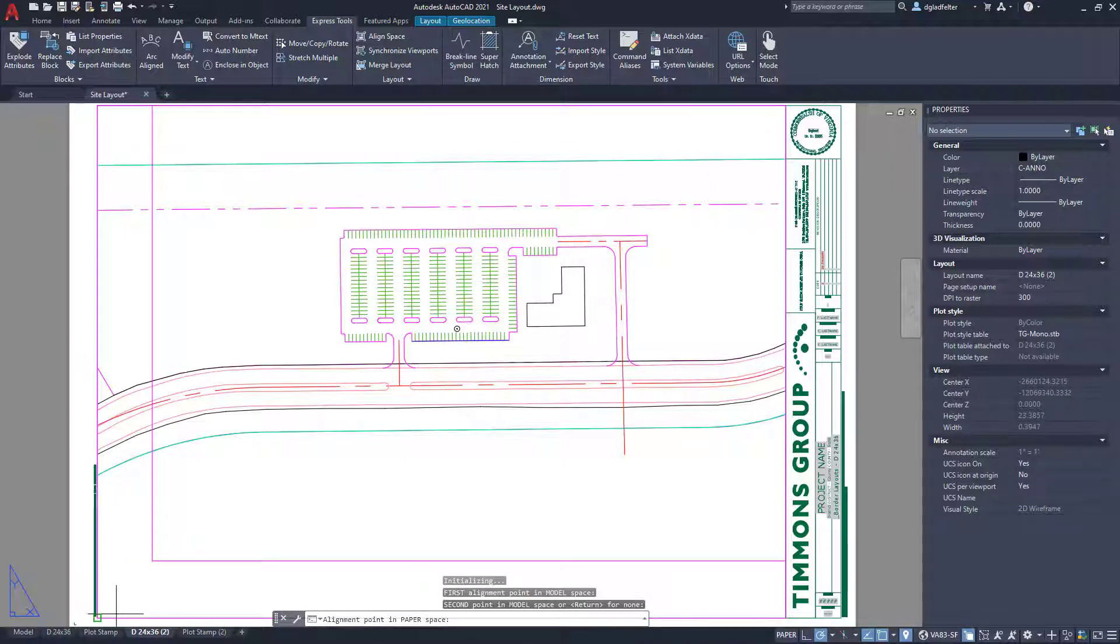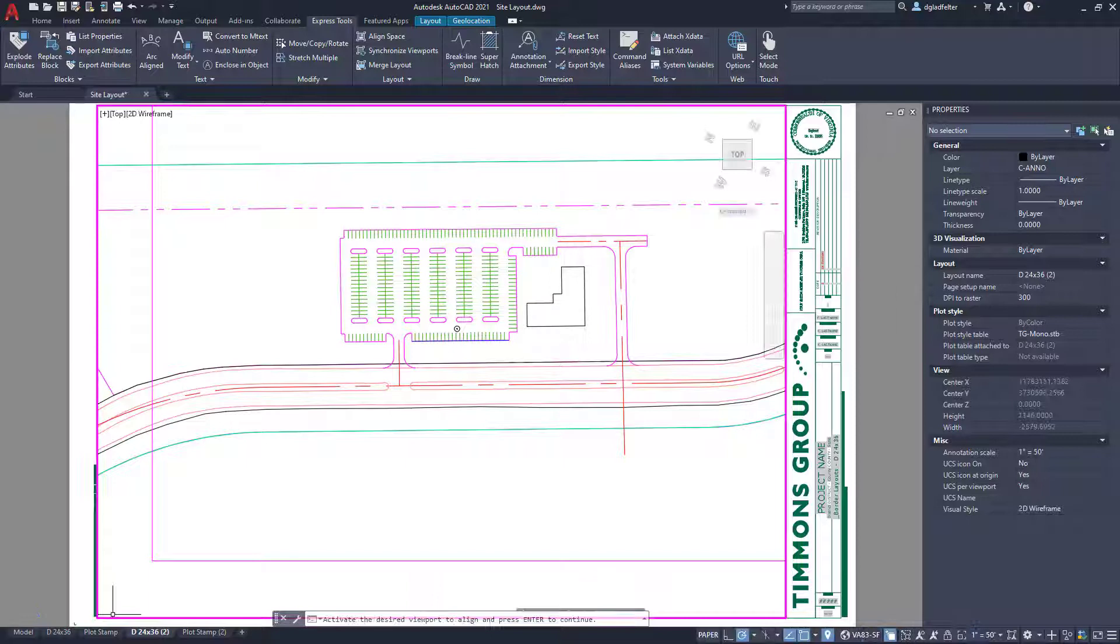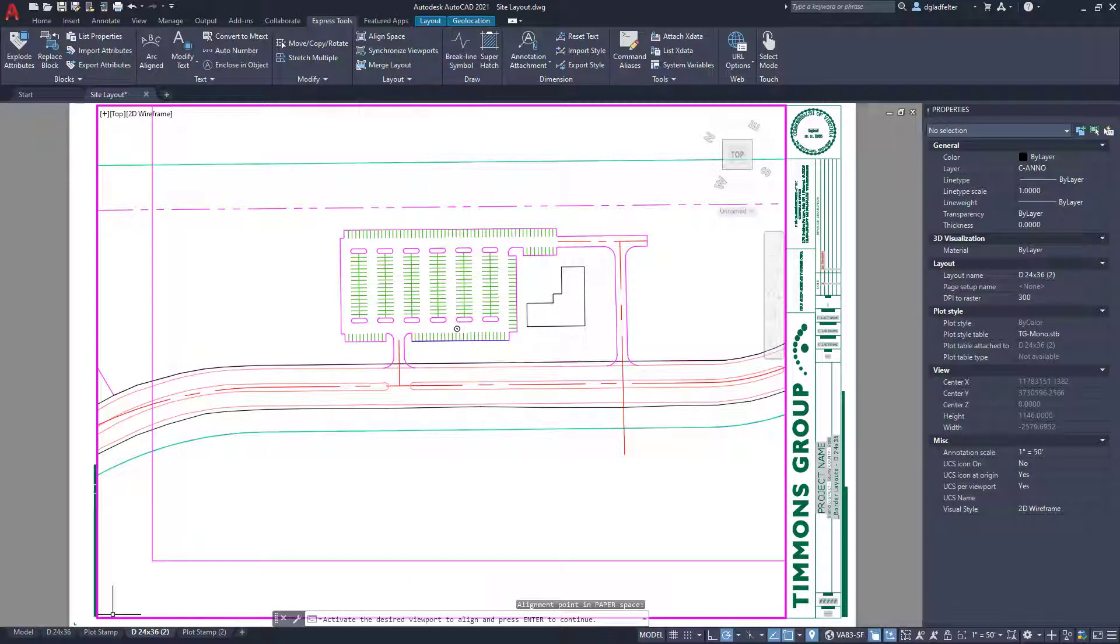I'll just go ahead and pick the corresponding point here in my layout tab or paper space at this end point right here. And I'll go ahead and hit enter. And just like that.